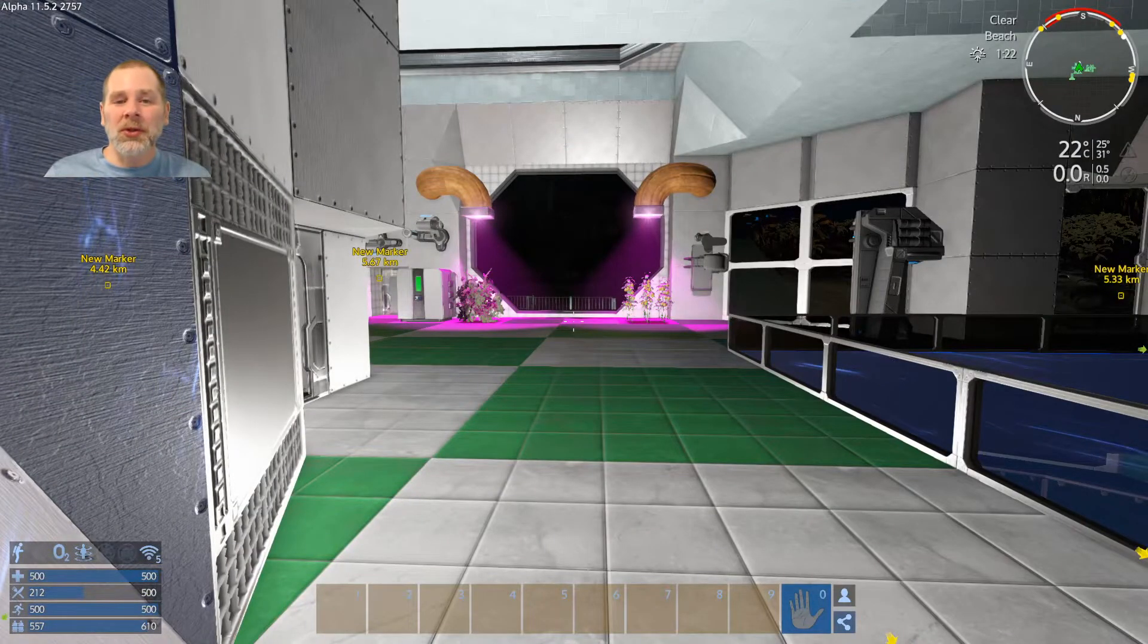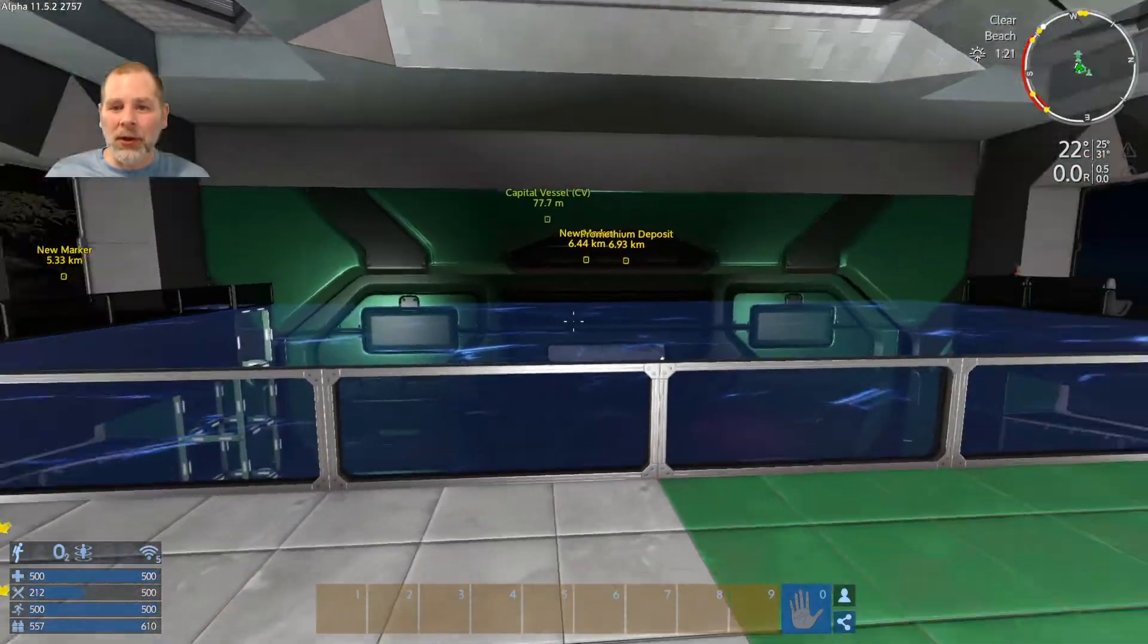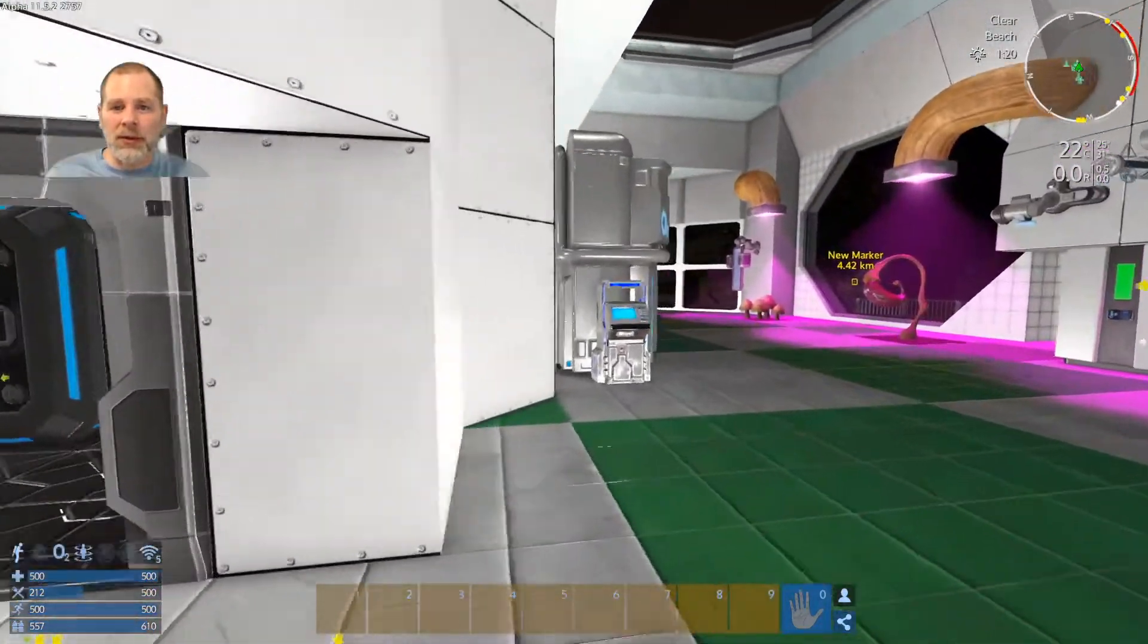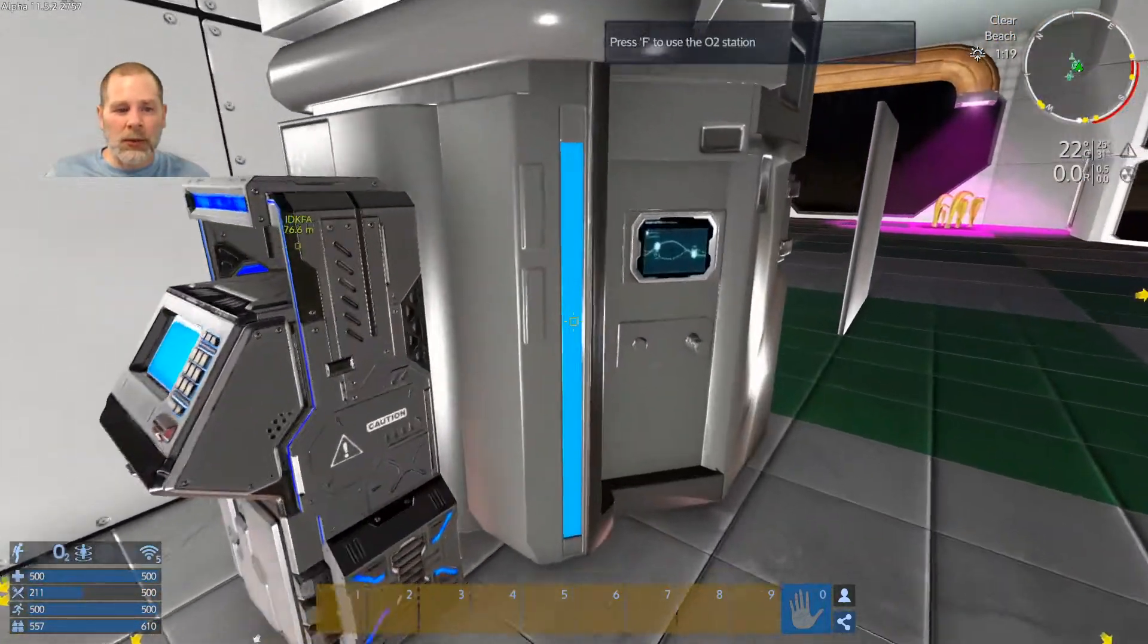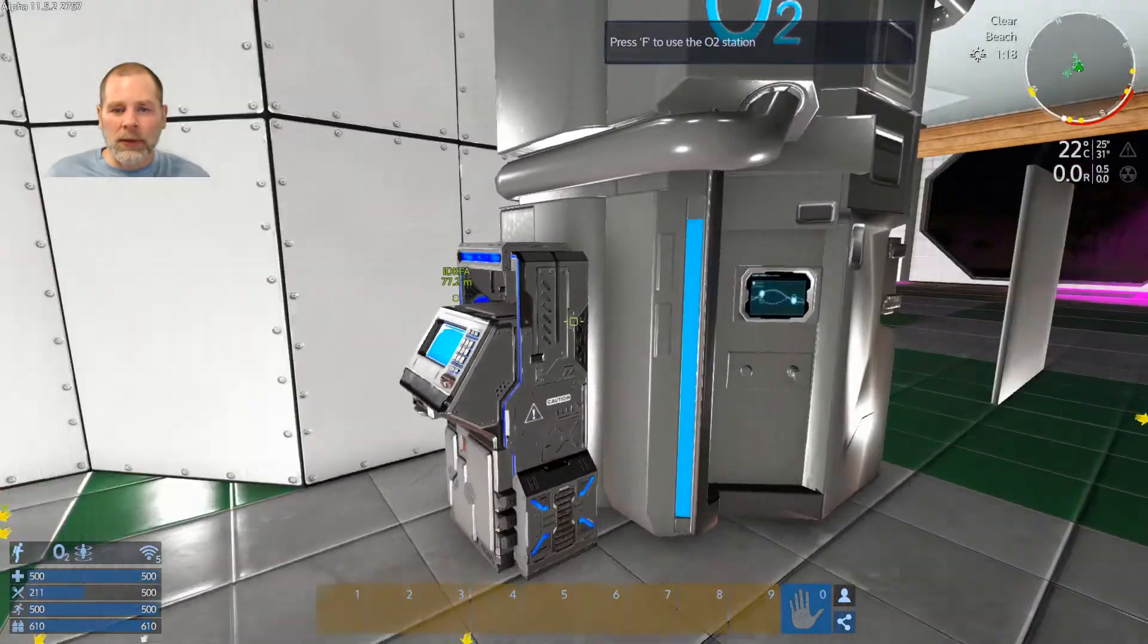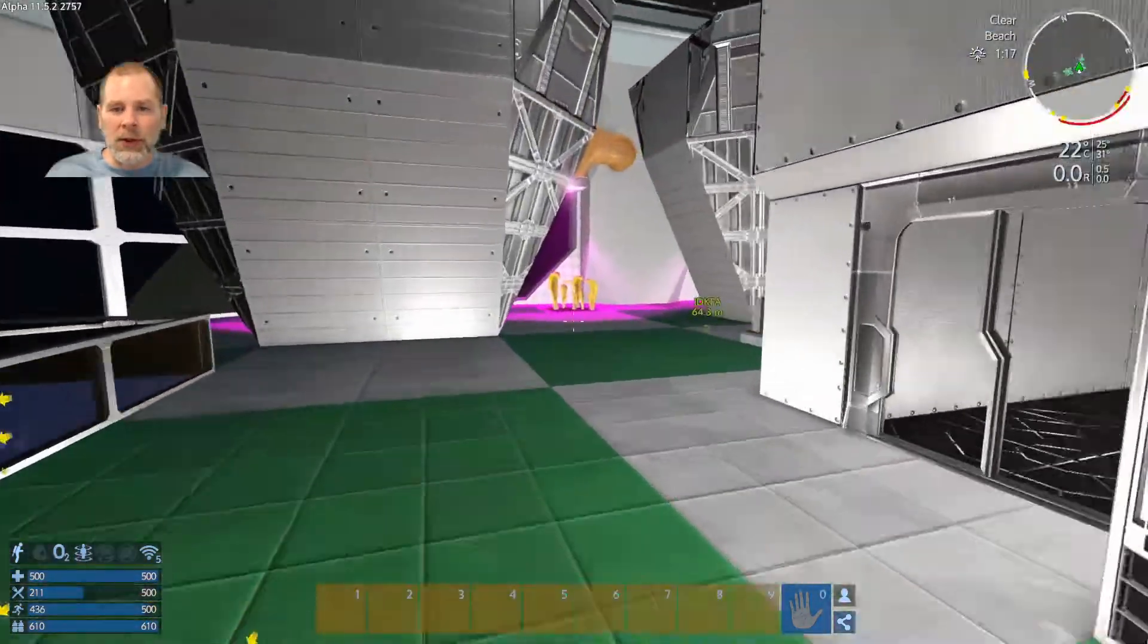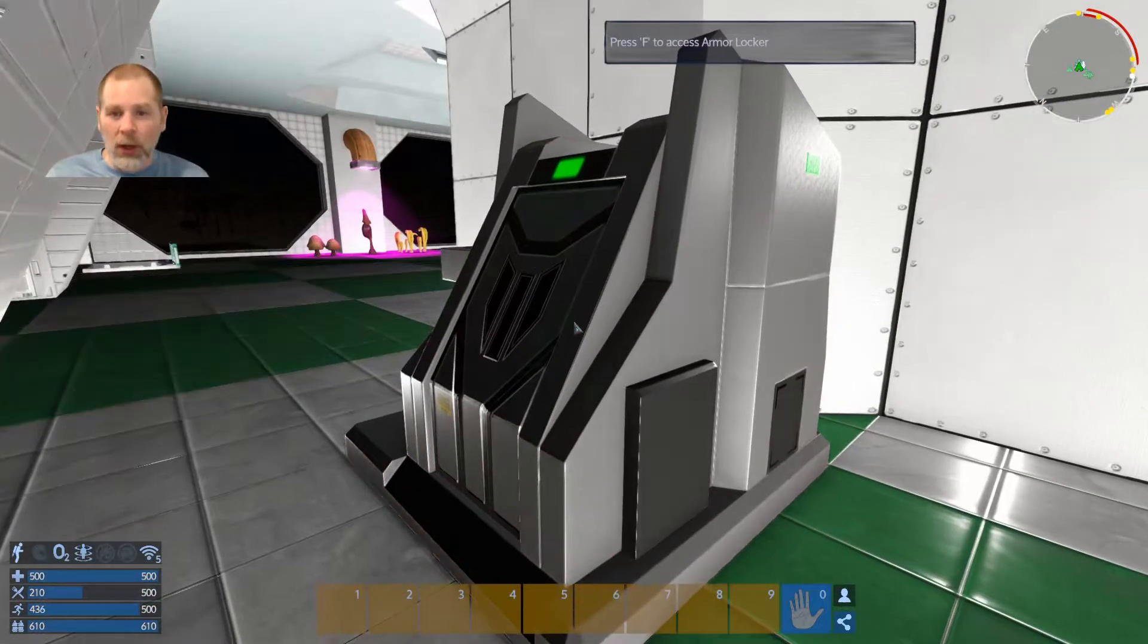Howdy folks, welcome to episode 85. Today we're going to take the capital vessel over to another system. We're going to go find some gold, I think is what we're going to do here.